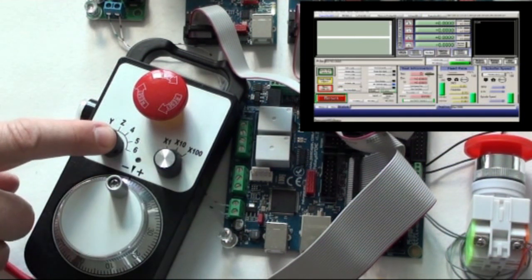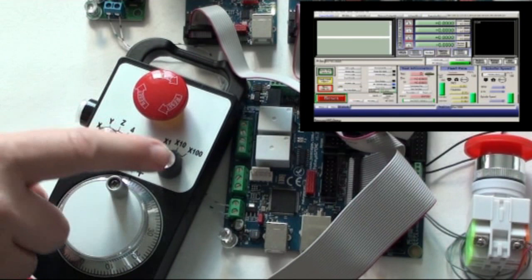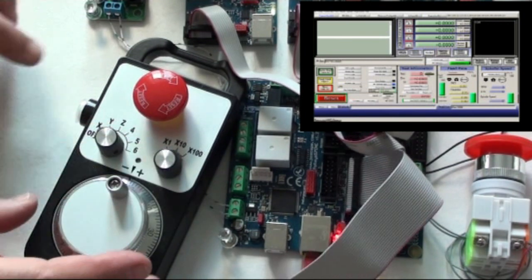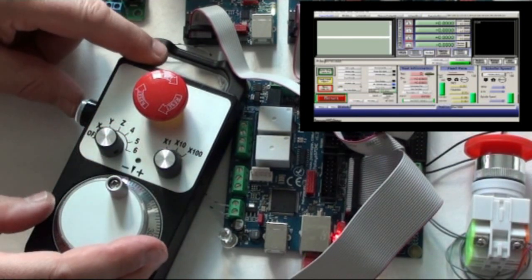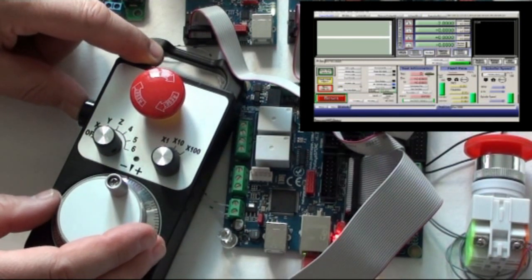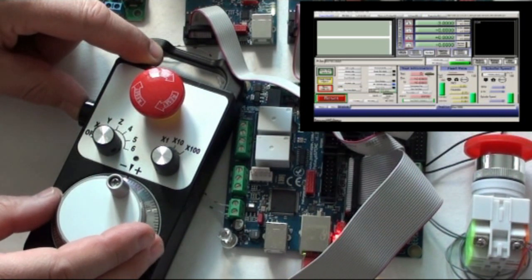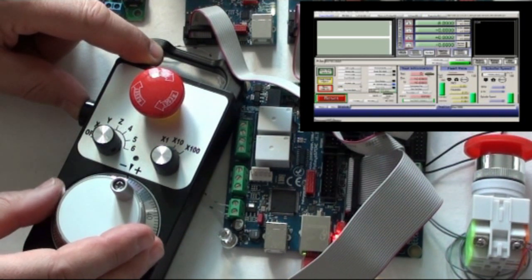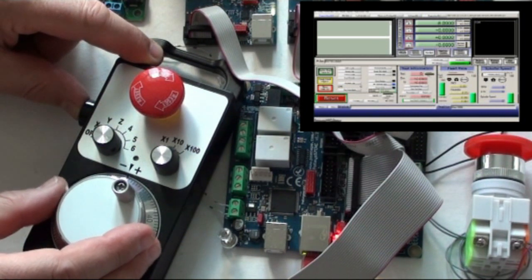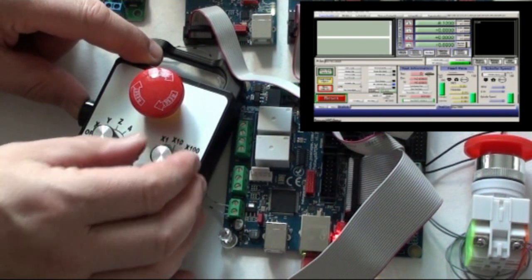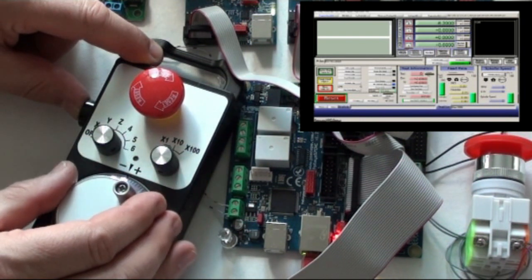This one is on X, 100, and we will press this activation key and move it. You can see that it moves very nicely one millimeter at a time. We can go down one.